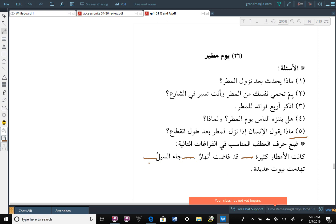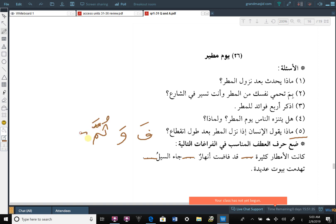So some of the harf, or huruf العطف, they are فا. When we say فا, something. Also, و. And, something. ثم. Then. حتى. Until.